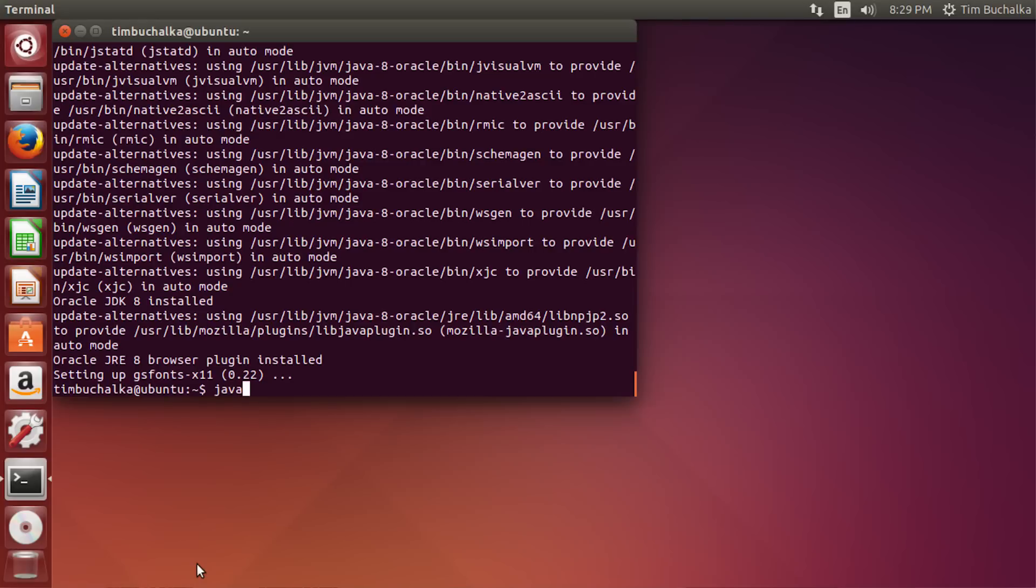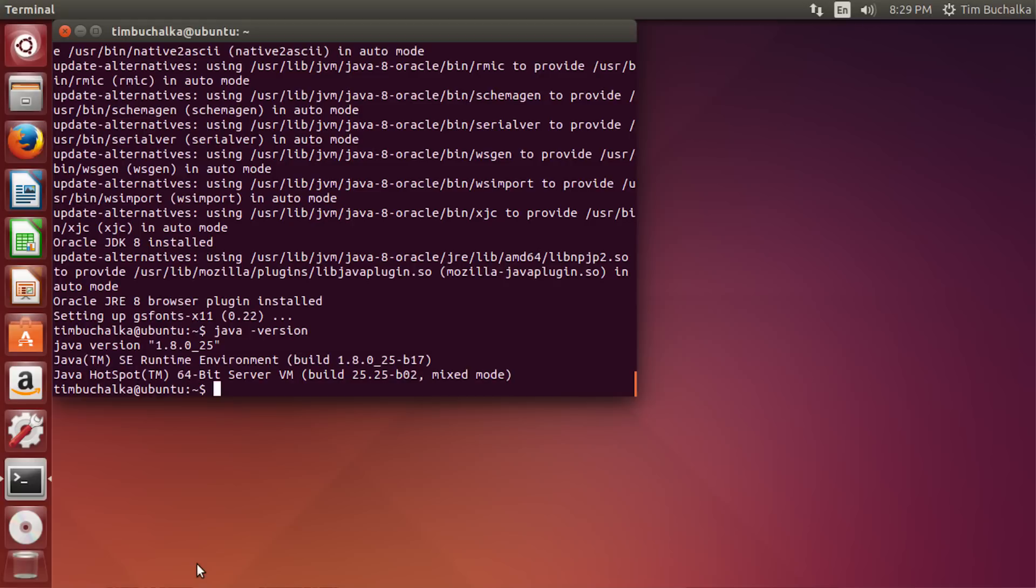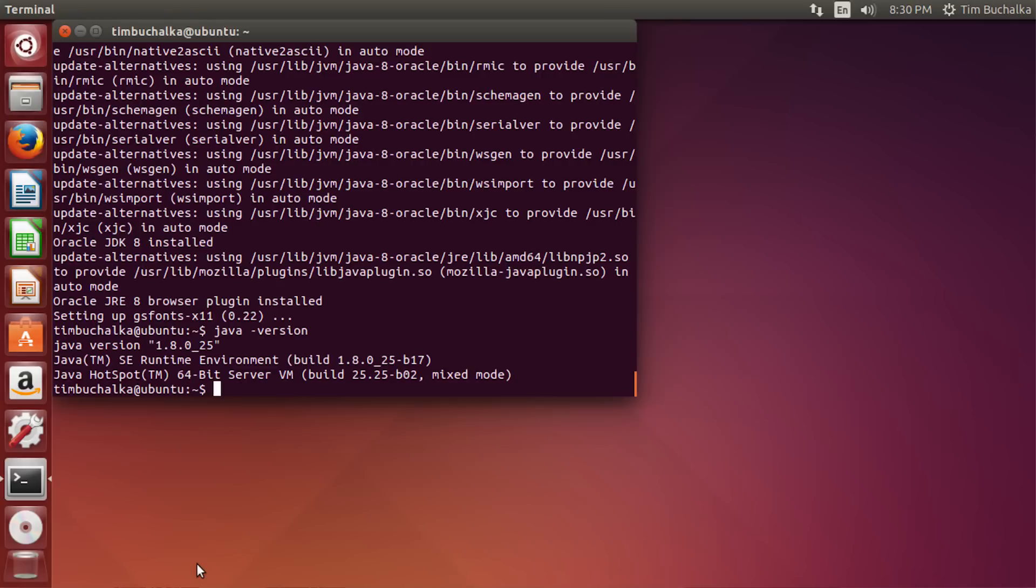Okay, so now if we type Java space minus version again. Remember last time we got an error. This time we've now got some success. You can see now it's showing you on the screen that Java is installed. Build 1.8.0 underscore 25. That might change depending on the time that you're watching this or when you're watching this, because obviously Oracle updates Java on a regular basis. But my point I said earlier was you want to make sure that you are running 1.8. So if you're running an earlier version, if this 1.8 was 1.7 or something like that, I do suggest you upgrade to 1.8.